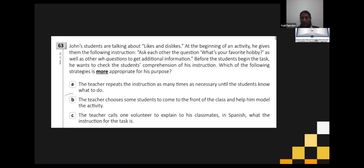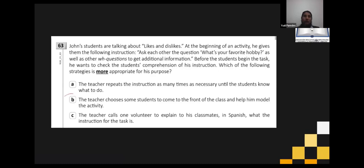Sometimes modeling takes a little time, but it is necessary. Because that way we will be sure the activity is going to be done well. Don't forget that teachers now have different roles in class: monitoring, facilitator, and model. This is one of the important roles of the teacher.